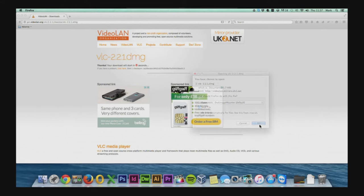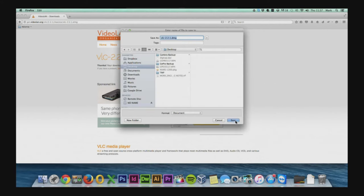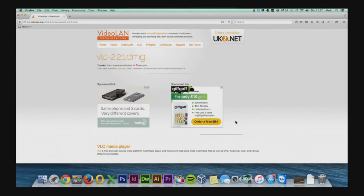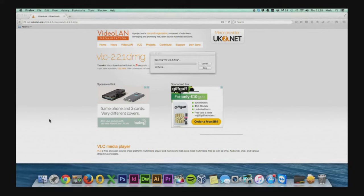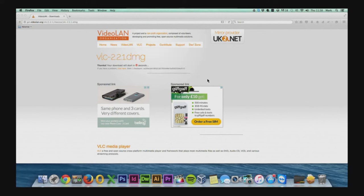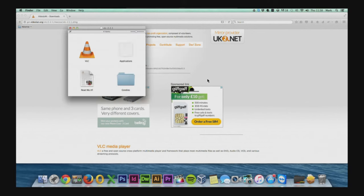And we just want to save this file. I'm just going to save it to the desktop. Once VLC player is downloaded we just need to quickly install it before we can play back the file.